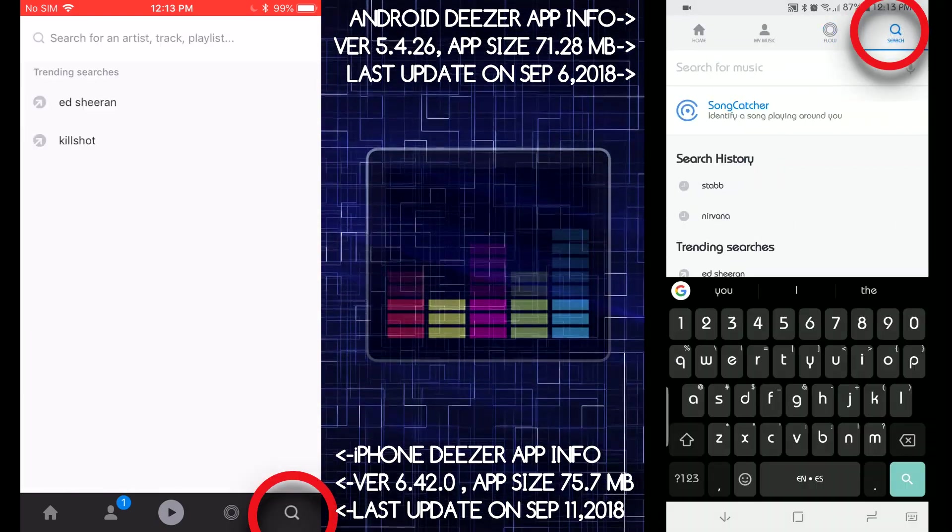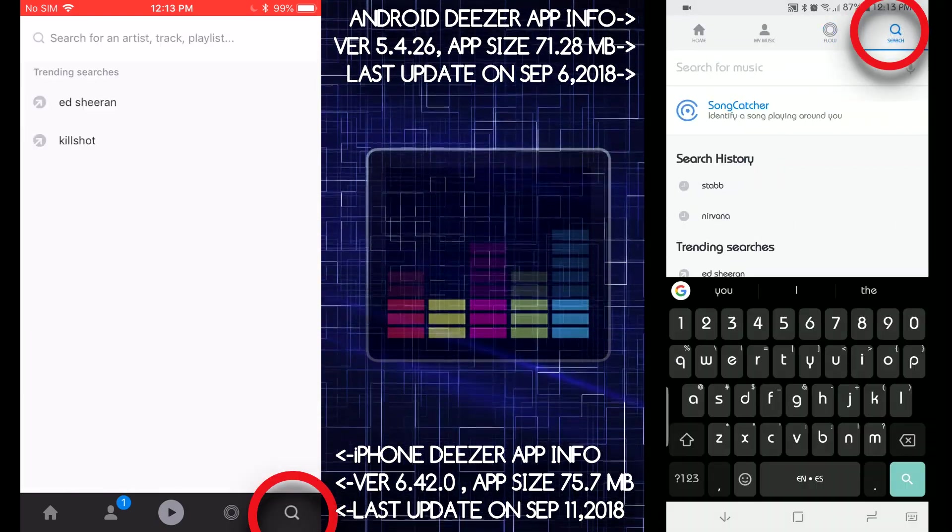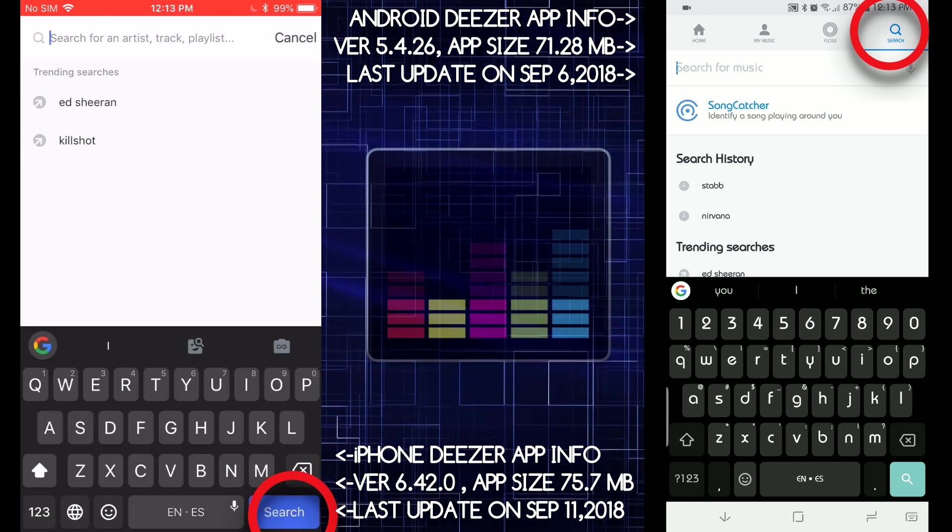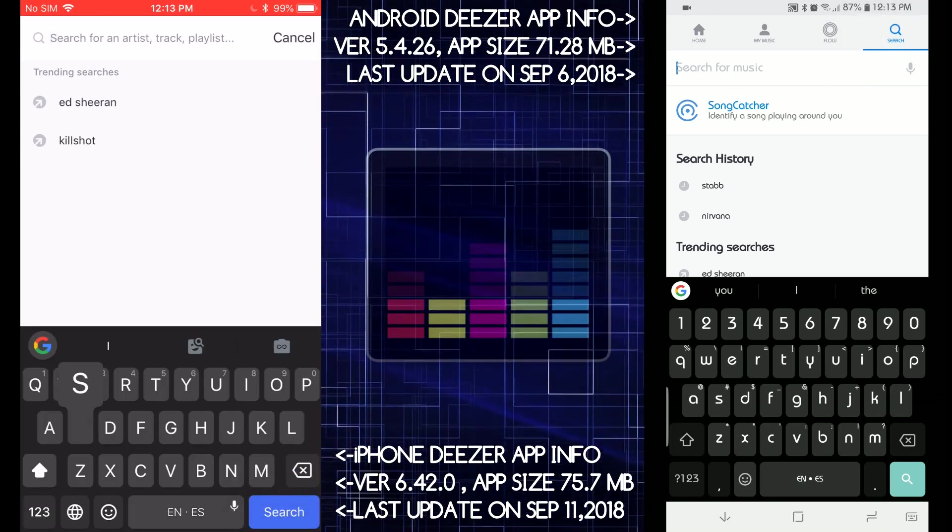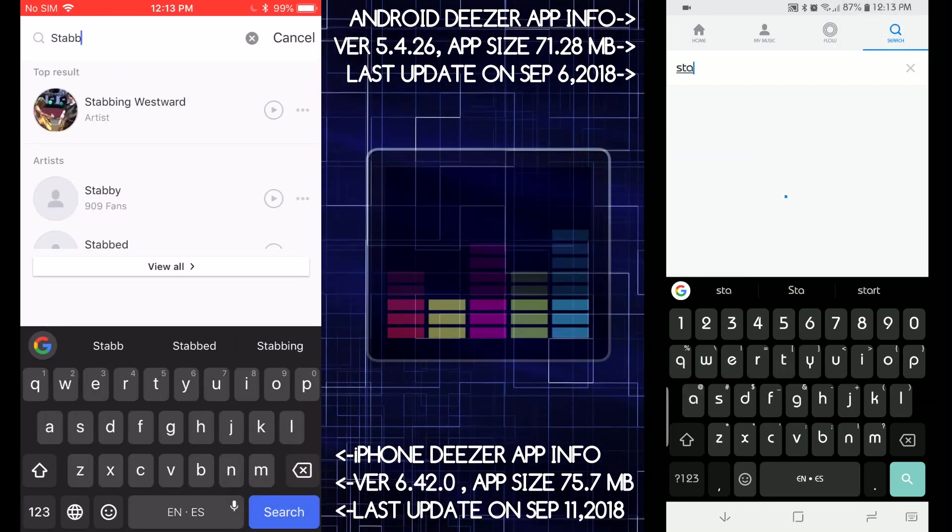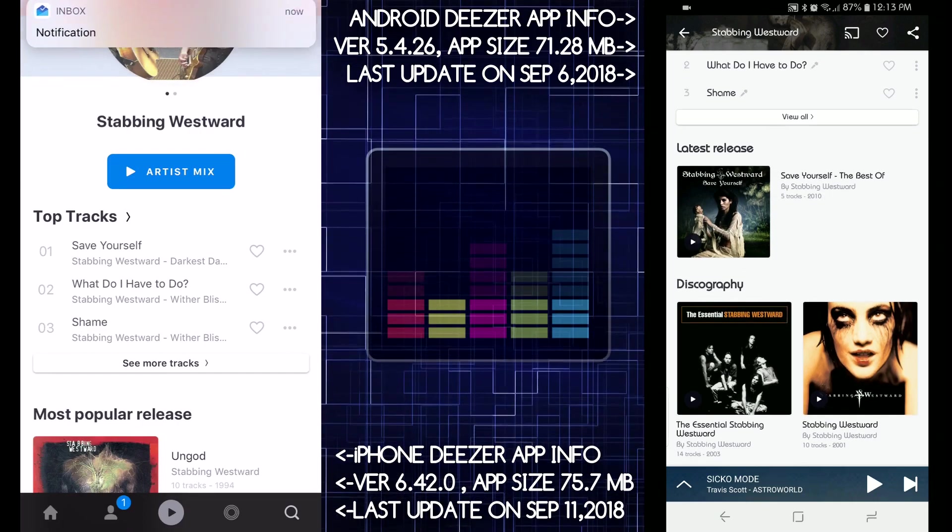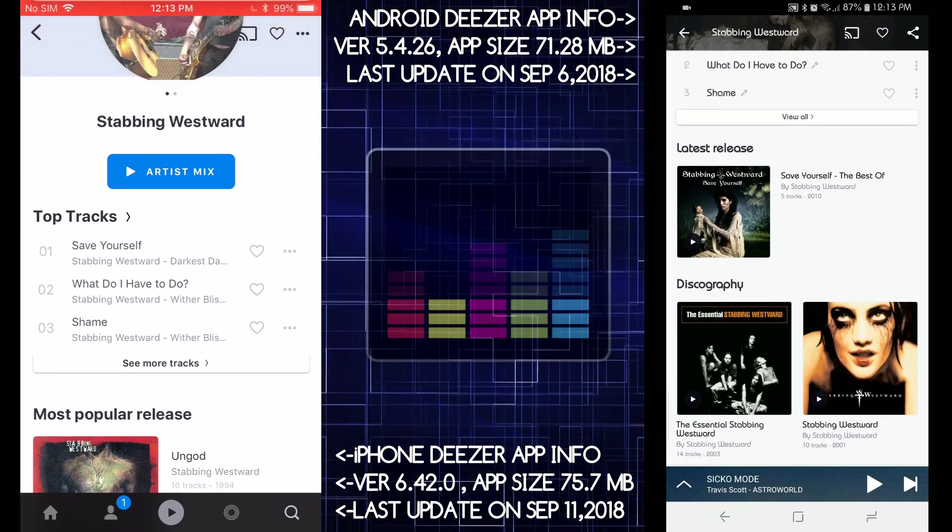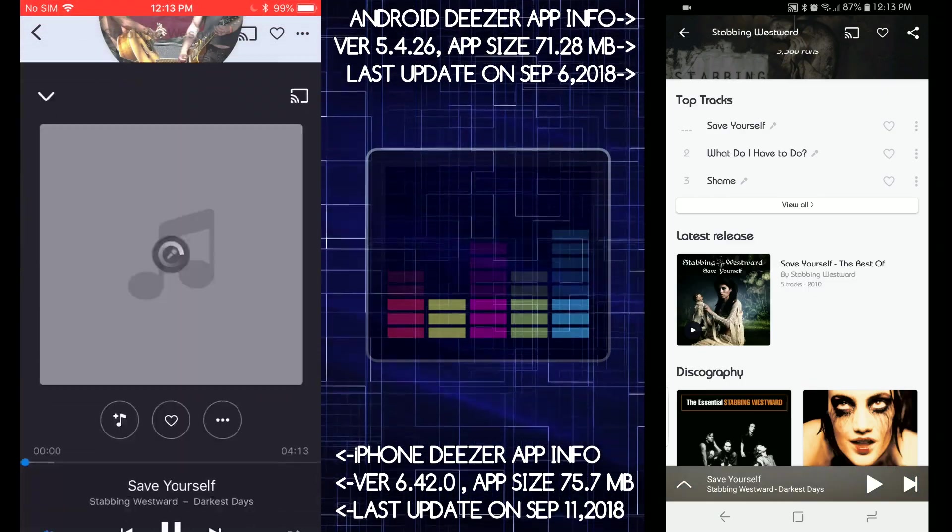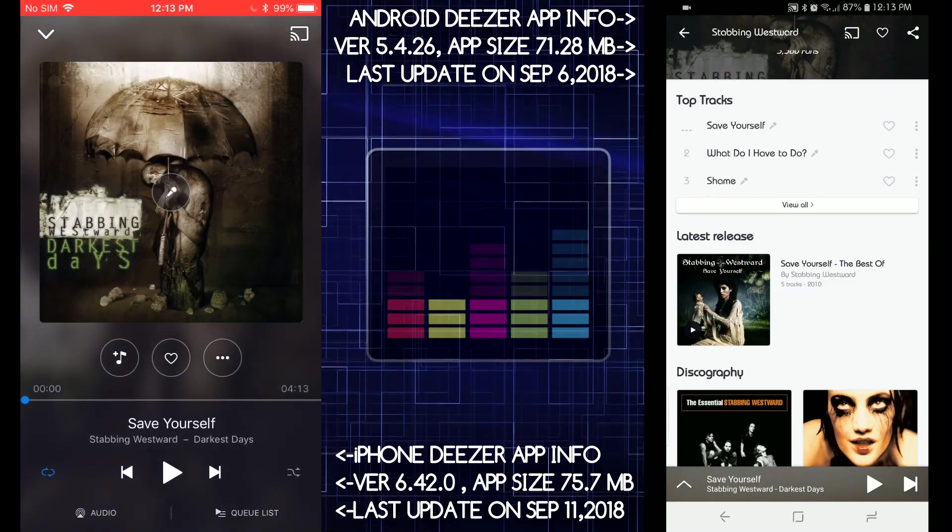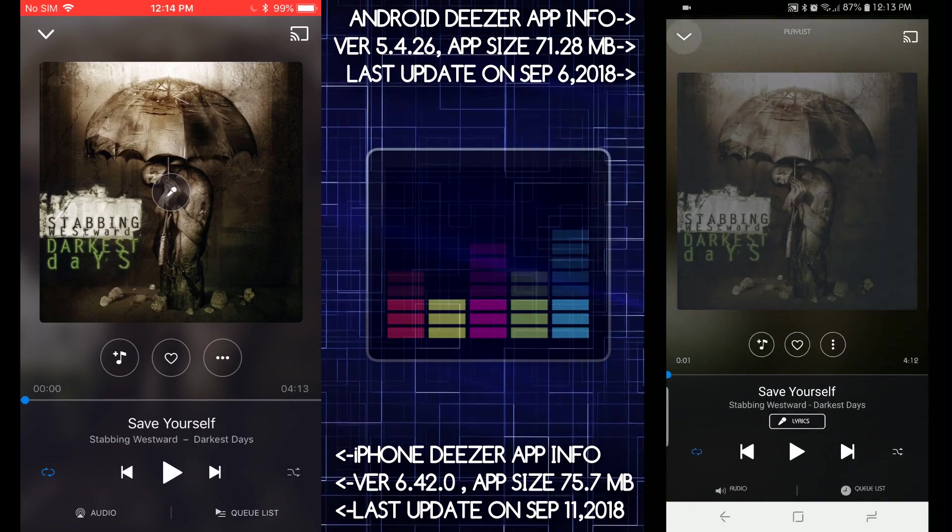Let's search for Stabbing Westward, one of my favorite artists. Okay, here we go. Now let's see how that looks. And then we're gonna tap on here, see how that looks. Both look really good, in my opinion.